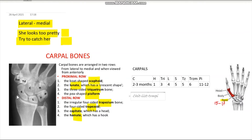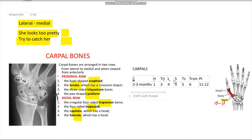From the lateral to medial side: Scaphoid, Lunate, Triquetrum, and the little Pisiform; then again lateral to medial: Trapezium, Trapezoid, Capitate, Hamate. Now for their ossification centers — remember they don't appear in the same order as seen on X-ray. They appear in this order: Capitate, Hamate, Triquetrum, Lunate, Scaphoid, Trapezoid, Trapezium, and Pisiform.